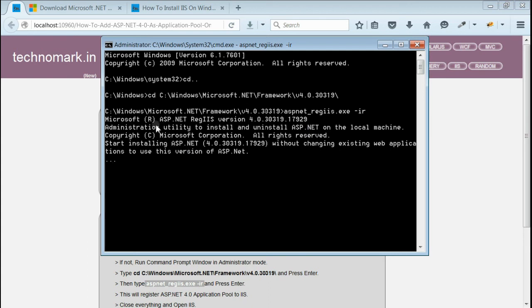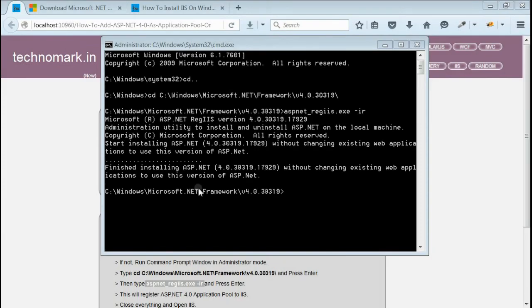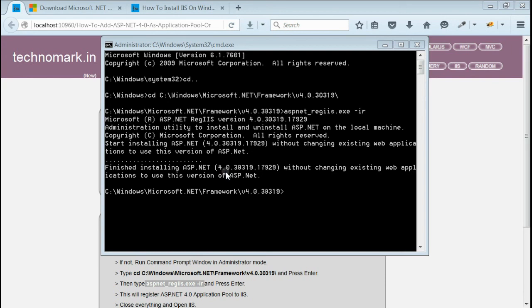This will install or register Framework 4.0 or ASP.NET 4.0 to IIS. As you can see, we have finished the installation of ASP.NET 4.0. Let's check whether ASP.NET 4.0 is listed or not.